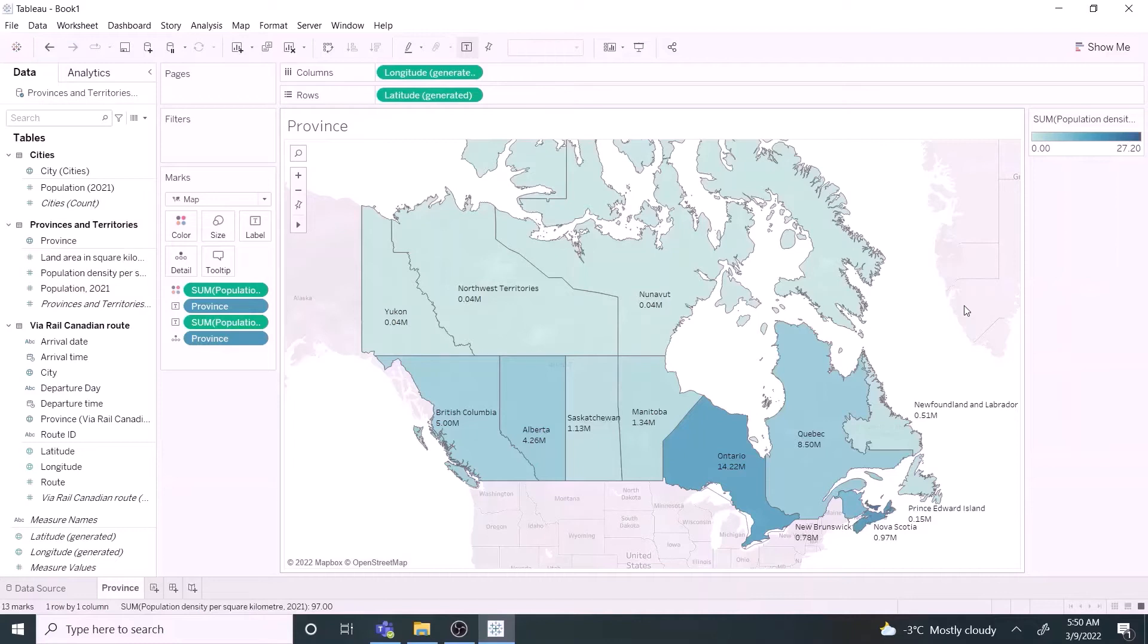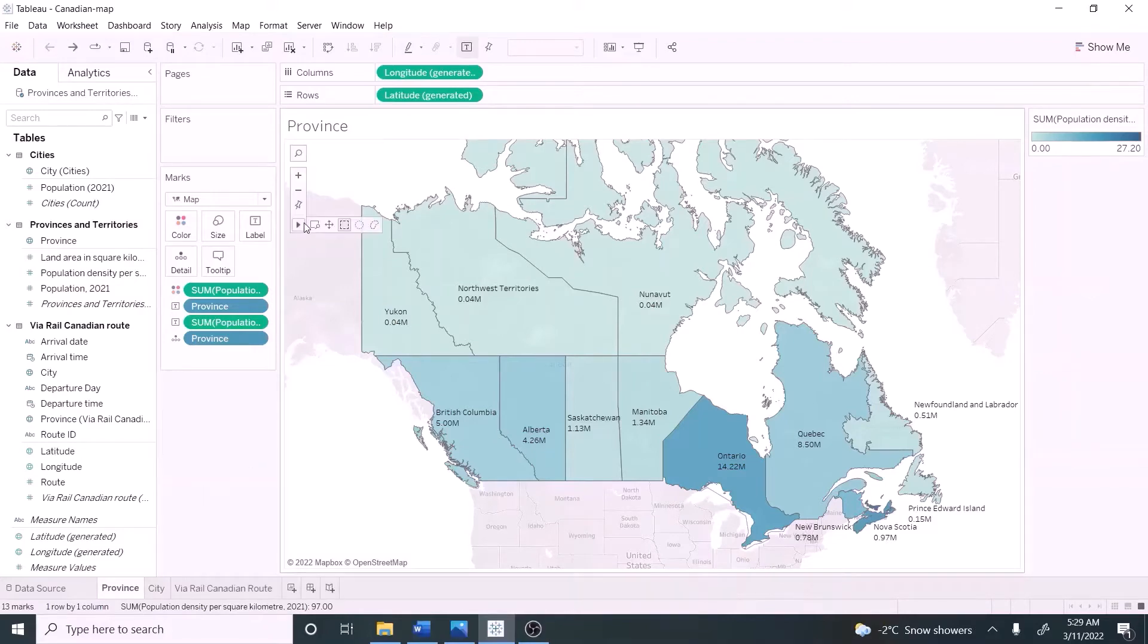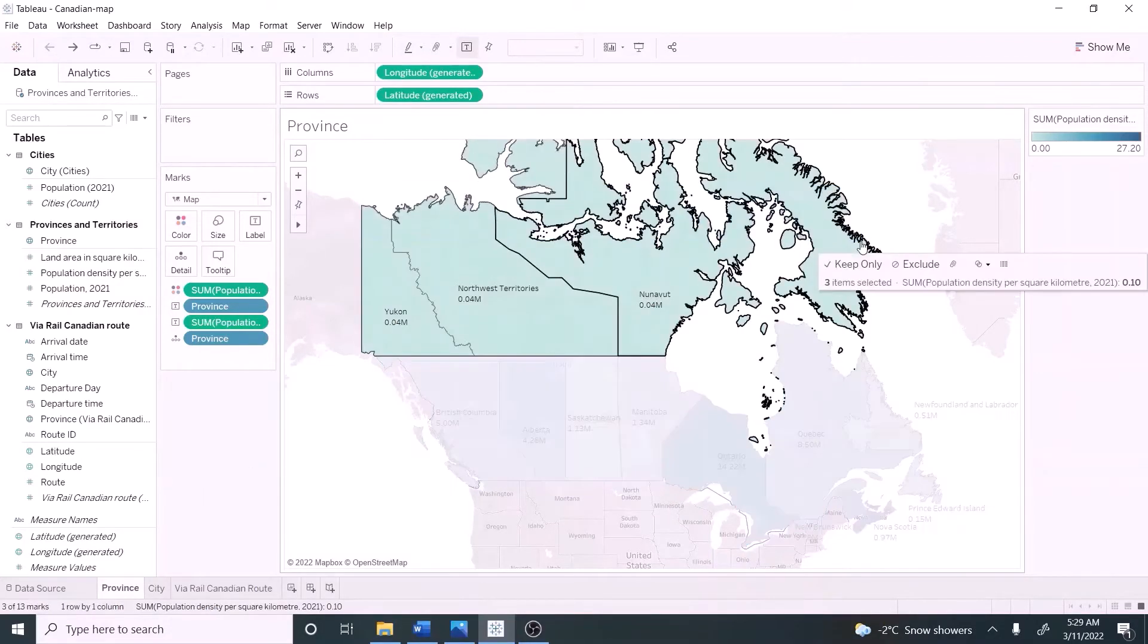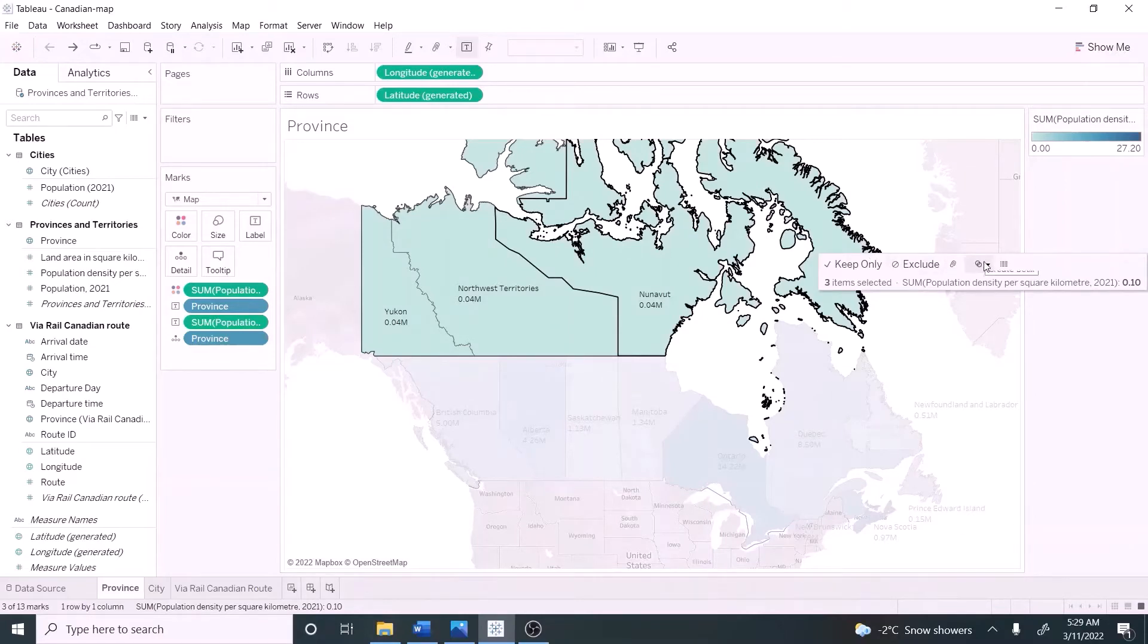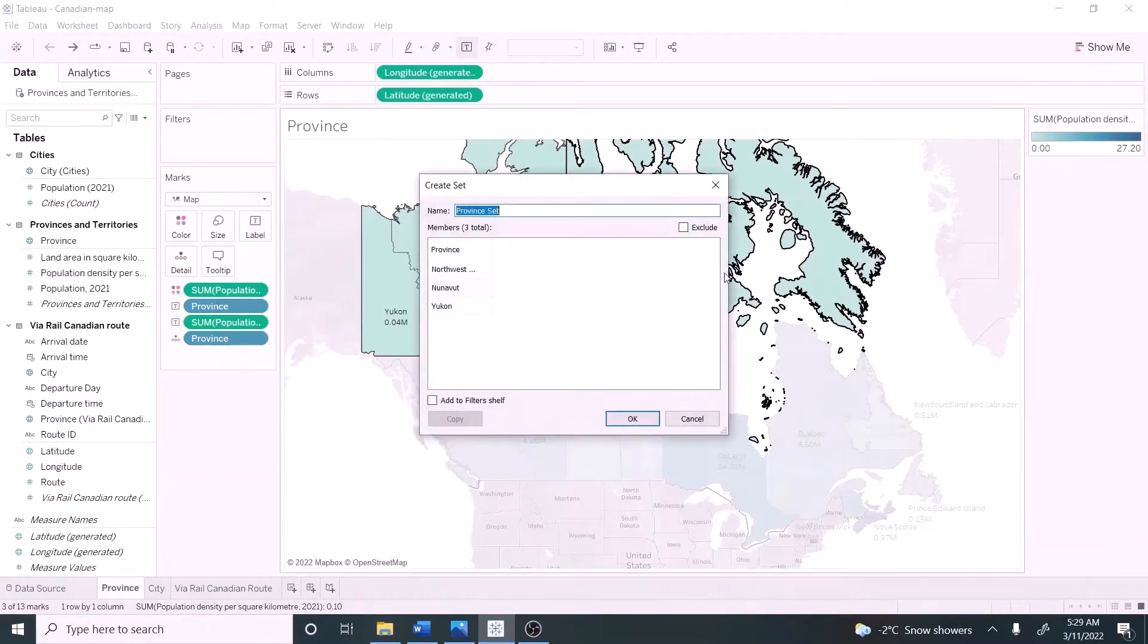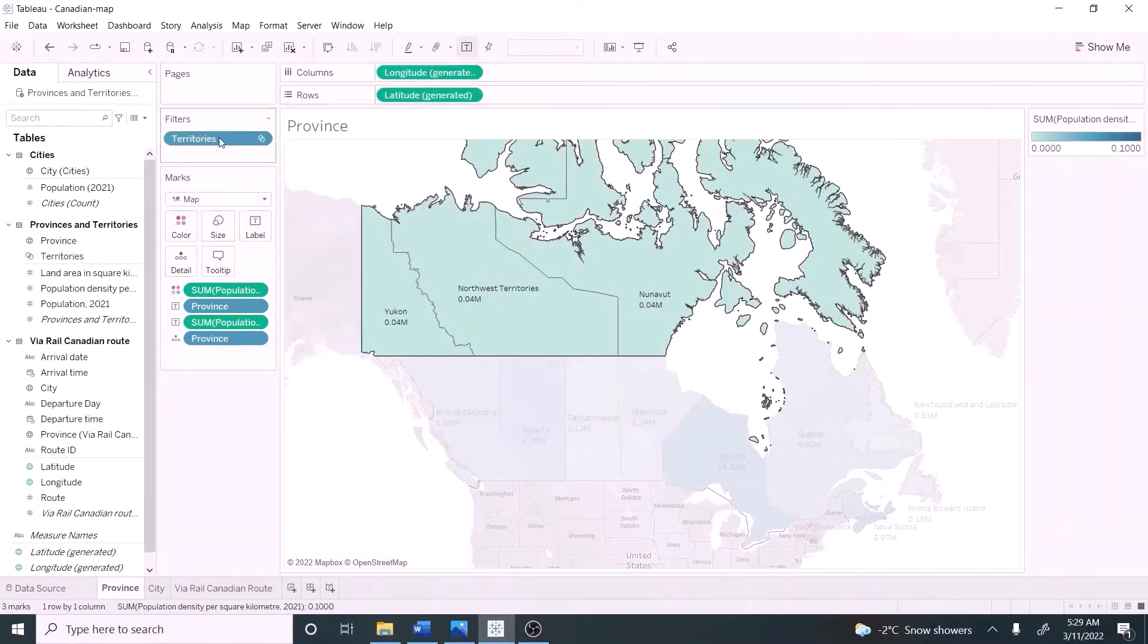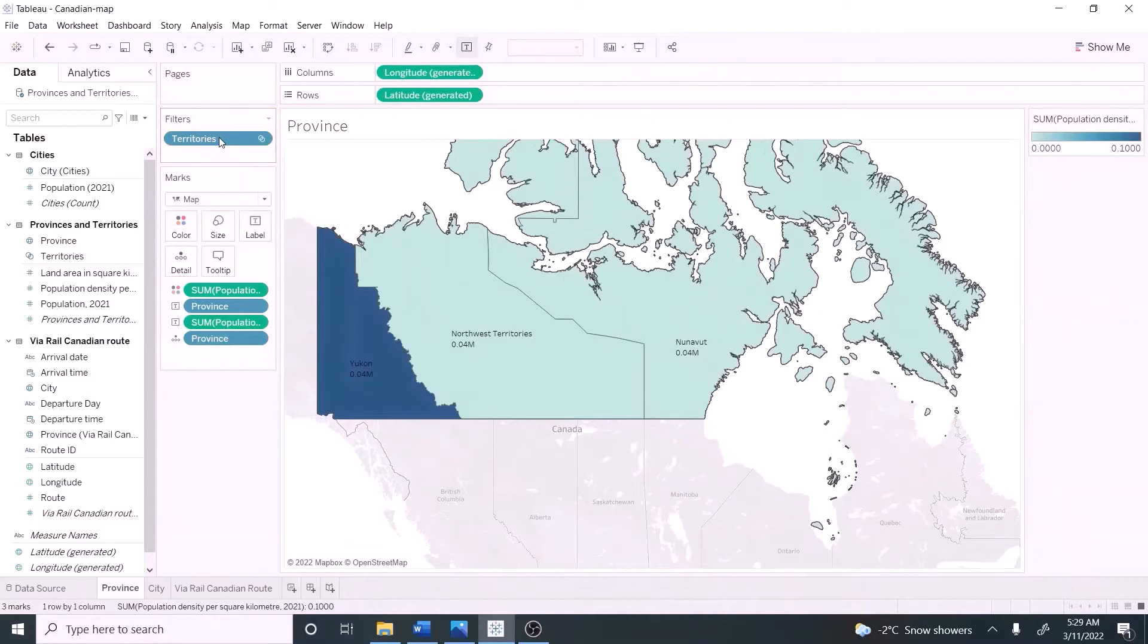Let's see quickly how to create sets before proceeding to the next map. Select territories, click create set symbol, and name the set as territories. Then the set can be used to filter the data. Easy, right?